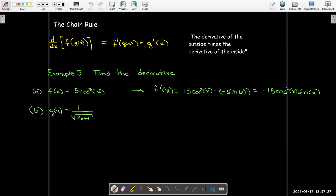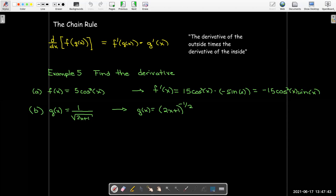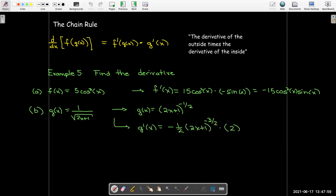For g(x) = 1/√(2x+1), rewrite as (2x+1)^(−1/2). The outside function is a power rule, the inside is 2x+1. Applying the chain rule: (−1/2)·(2x+1)^(−3/2), then multiply by the derivative of the inside, which is 2. Cleaned up, this gives −(2x+1)^(−3/2).